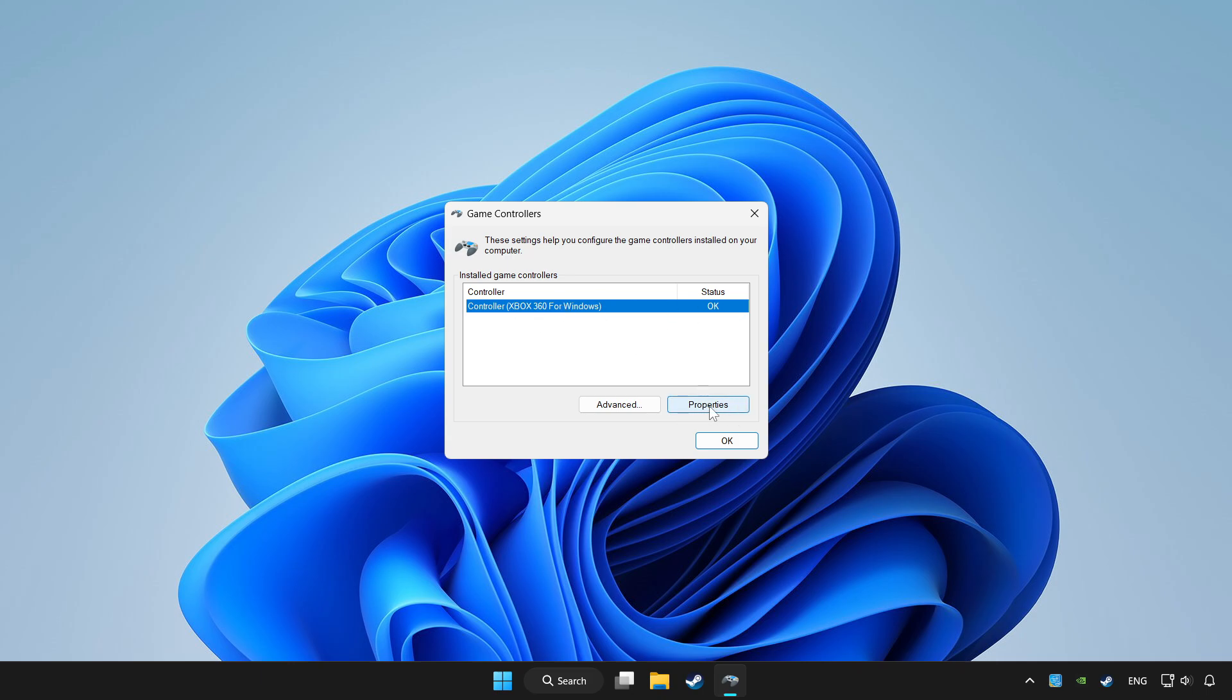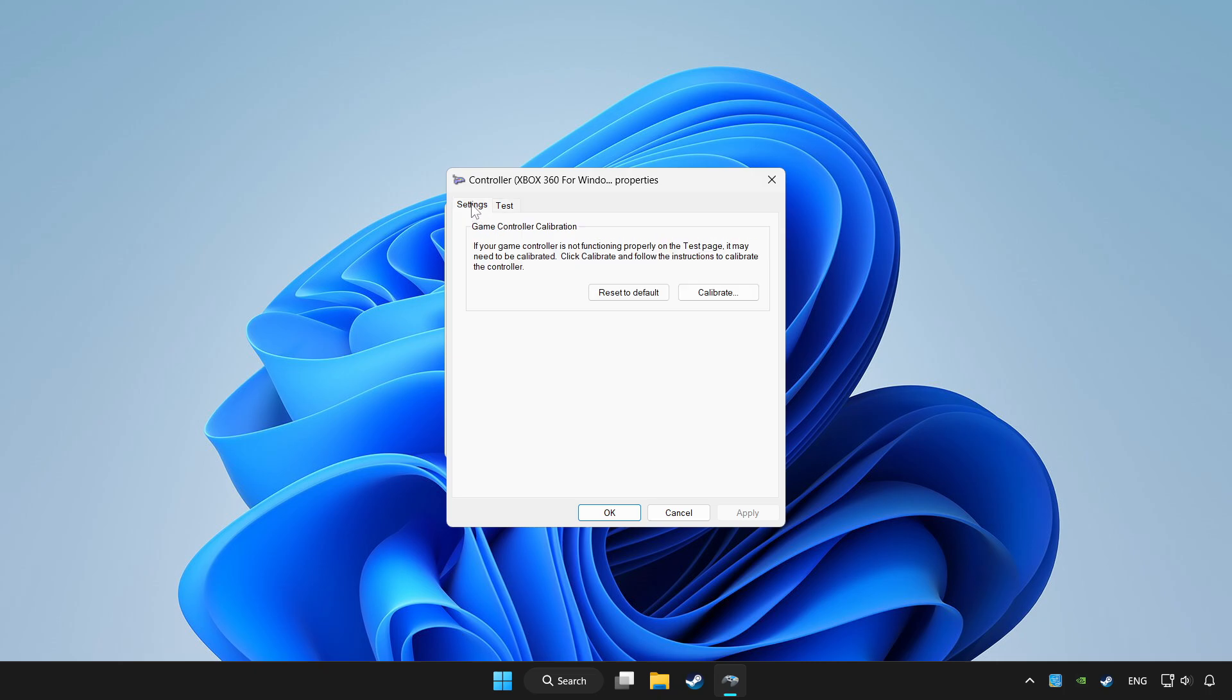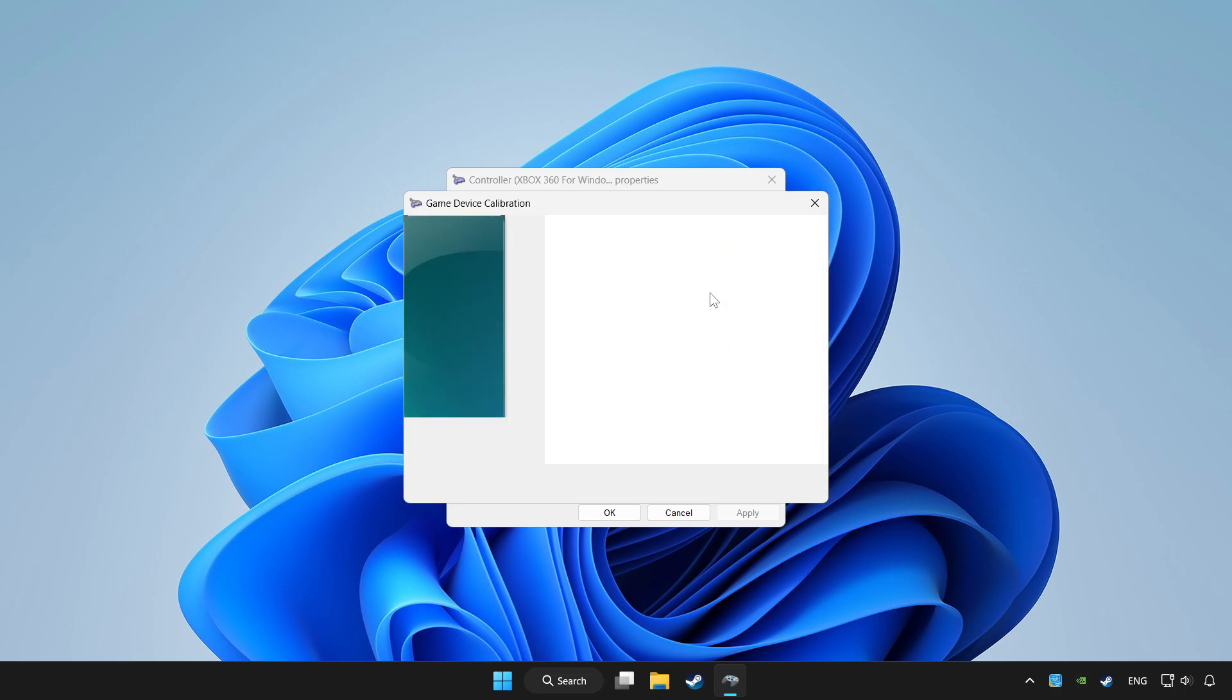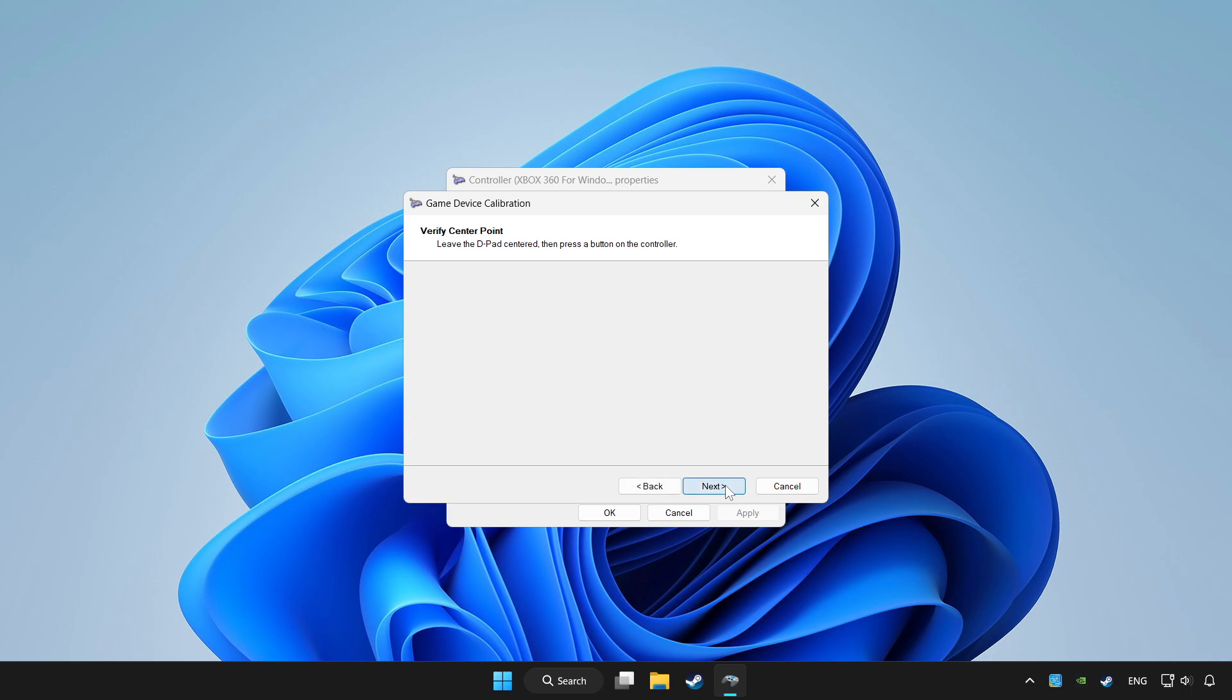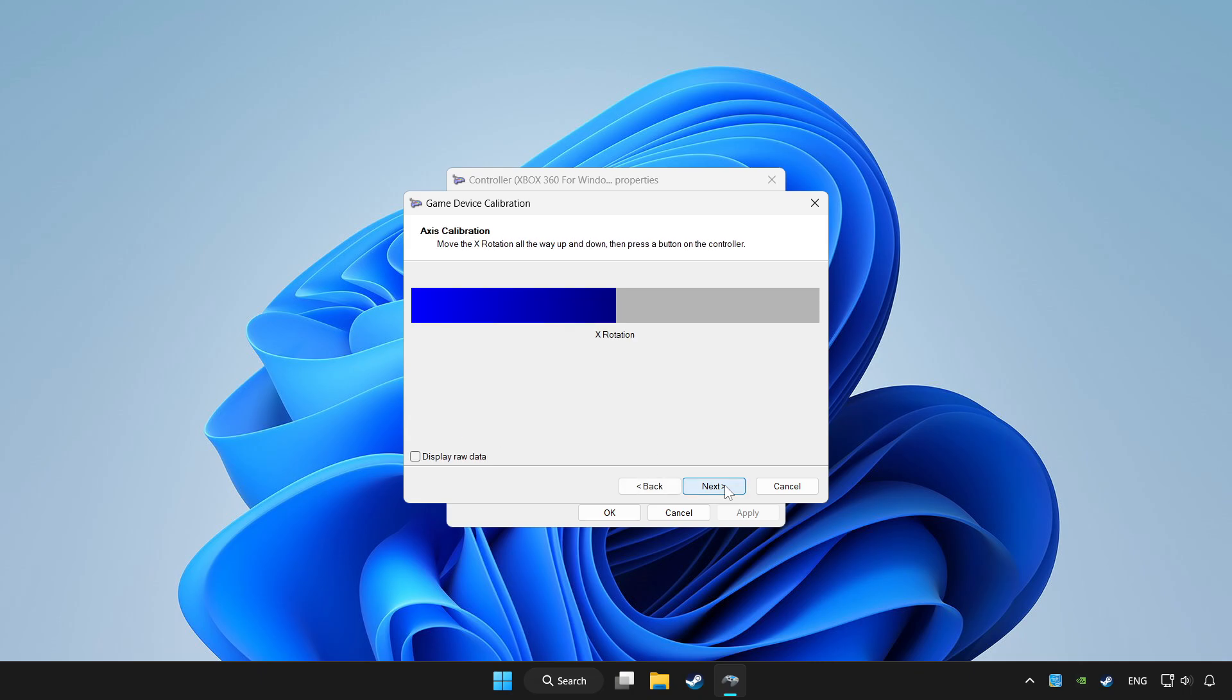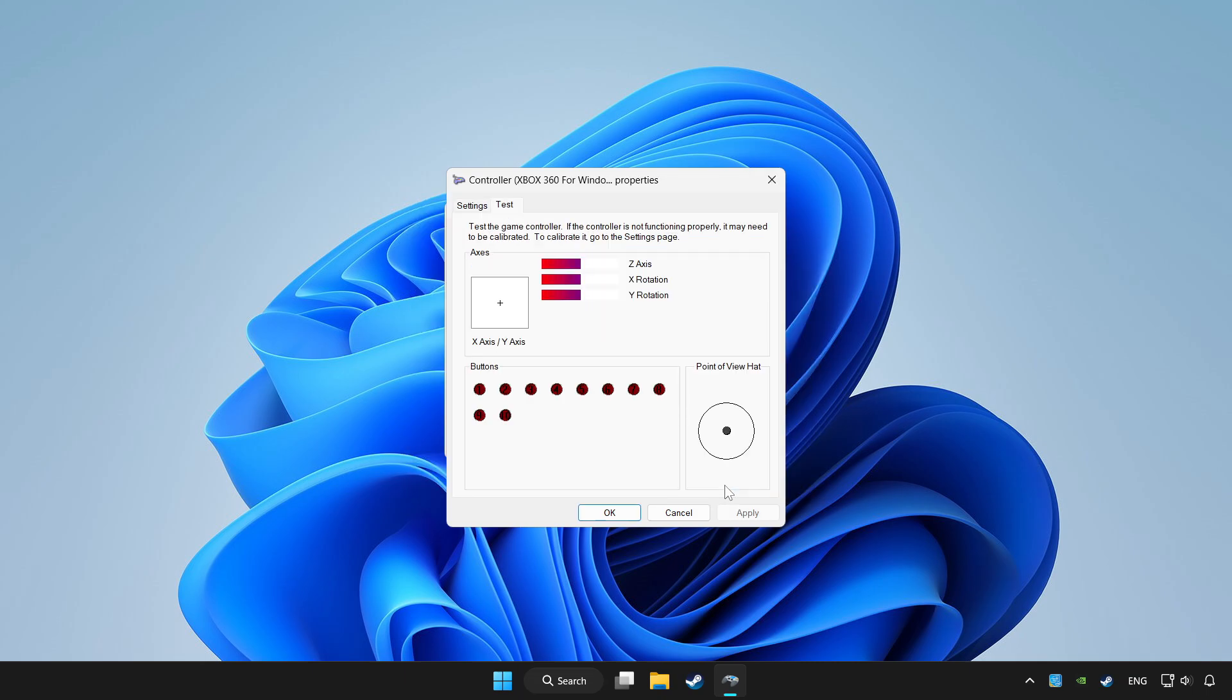Click properties. Go to settings. Click reset to default and calibrate. Complete calibration. Apply and OK.